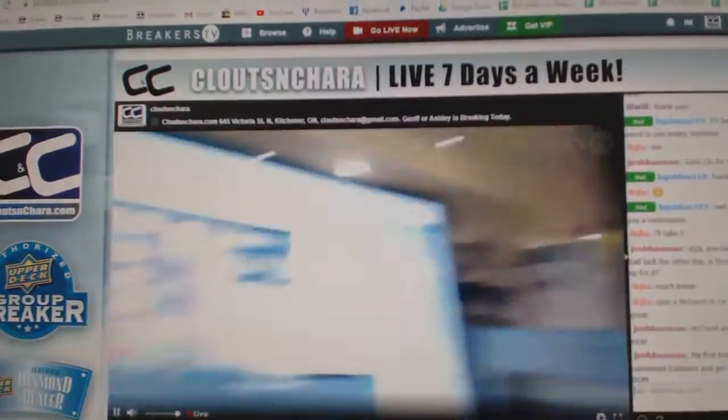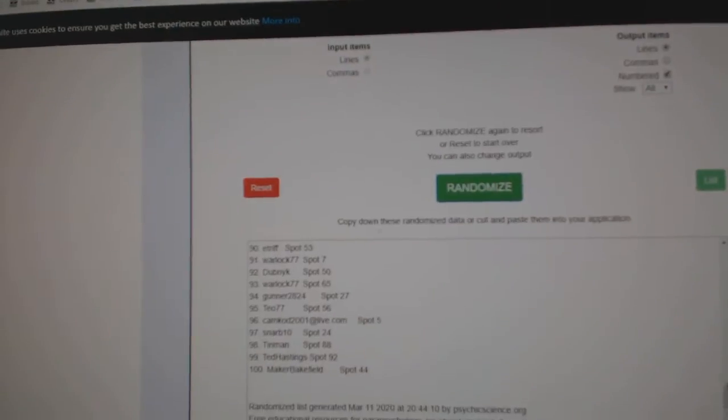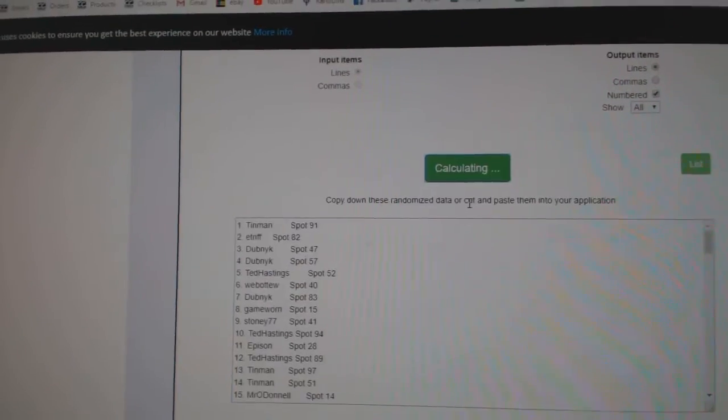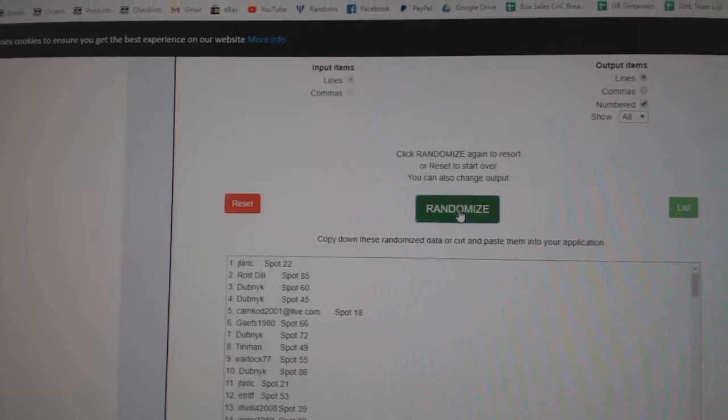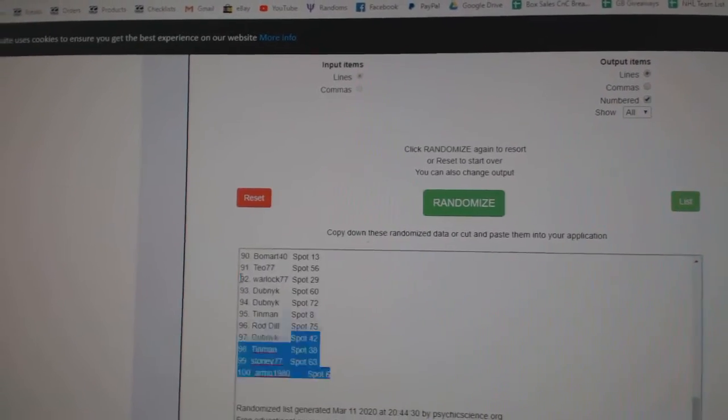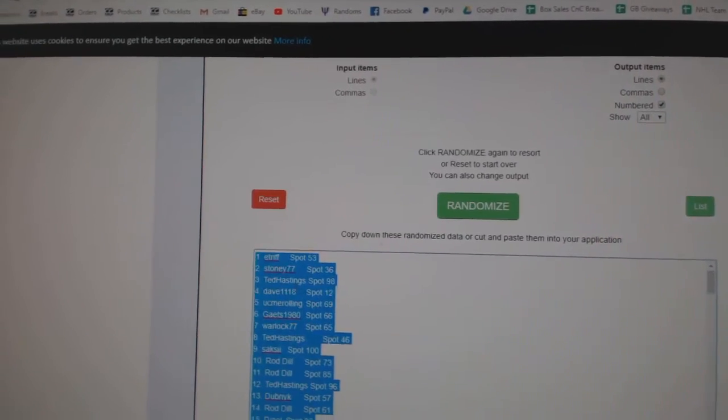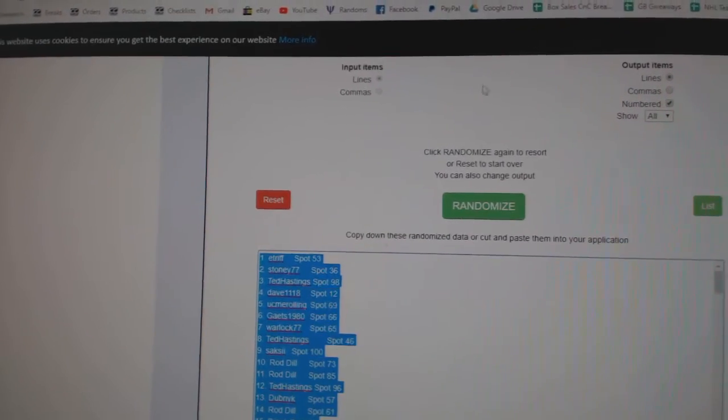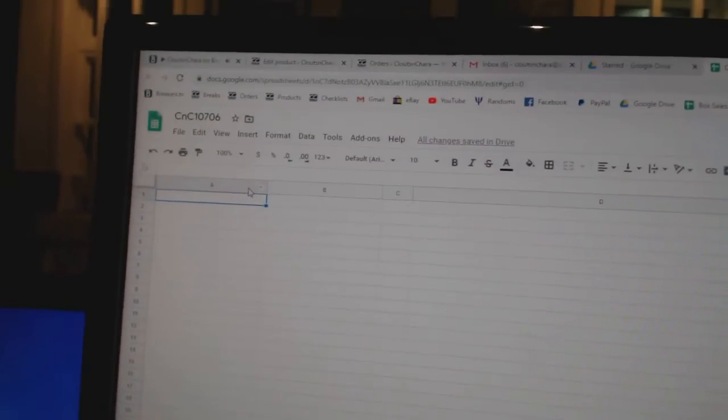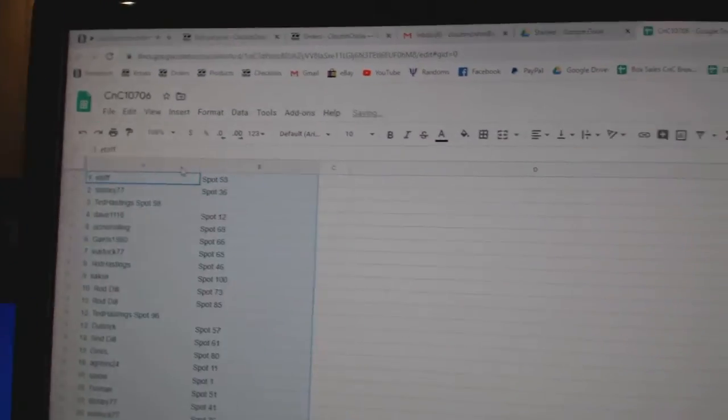Here we go. 10,706. Three times. One, two, three. Copy. Paste.